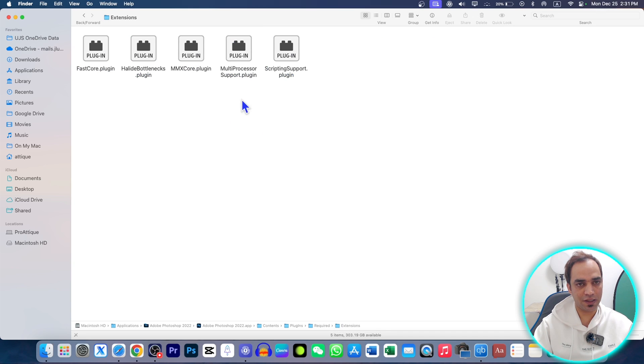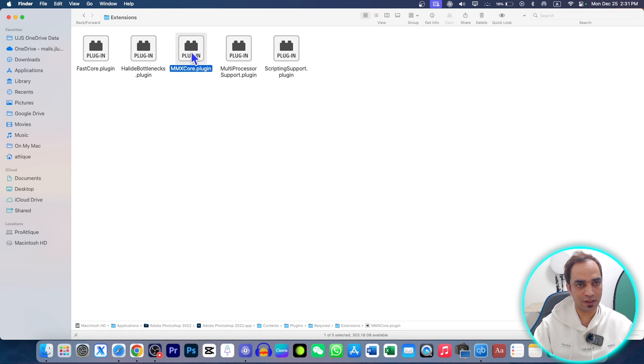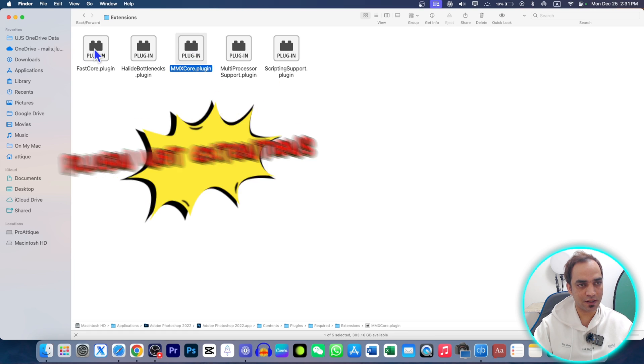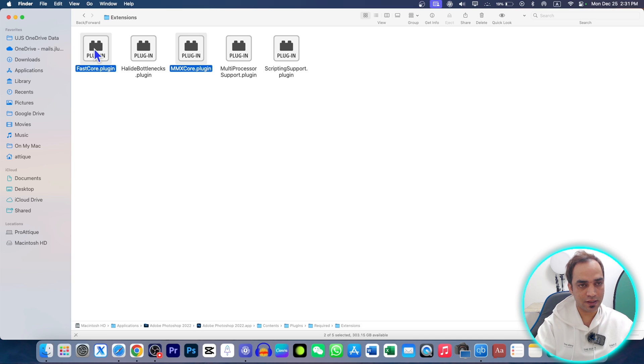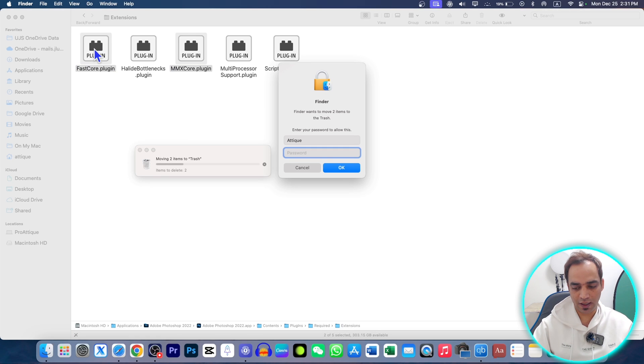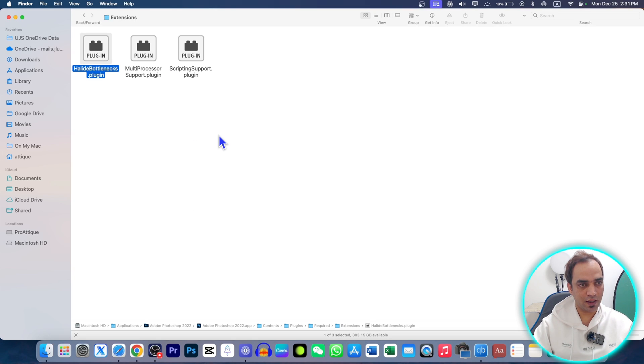In this section, you need to go to Extension. Here are five extensions. You need to make sure that this extension and FastCore, these two extensions are not here. Just delete them and give your passcode.